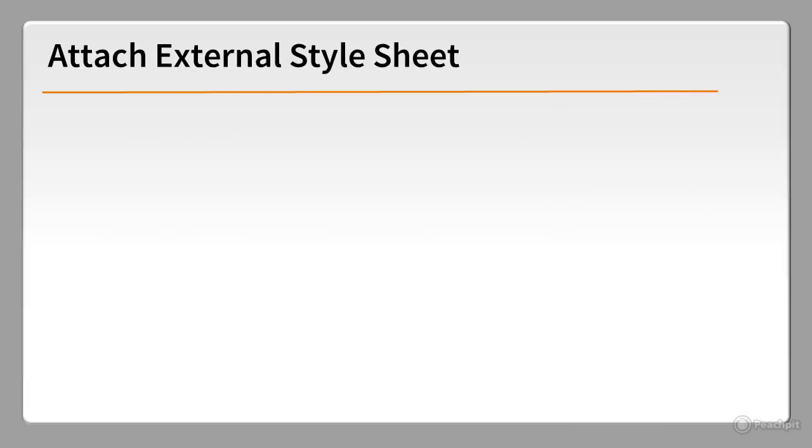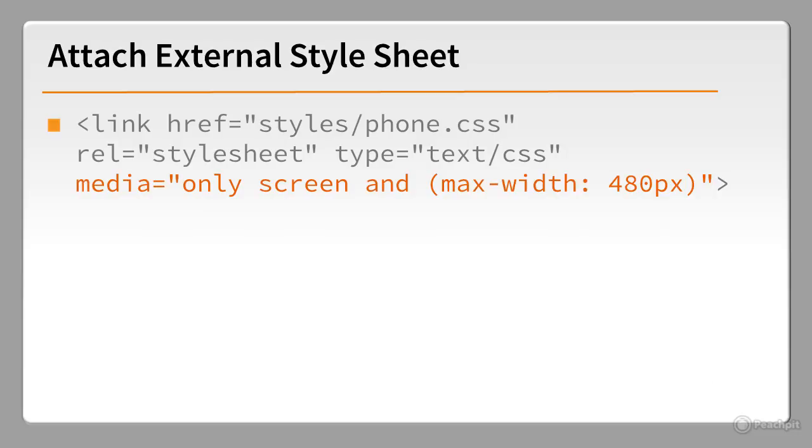You can use media queries to attach device-specific style sheets. In this example, the media query is in the link tag, and it targets screens that are no wider than 480 pixels.